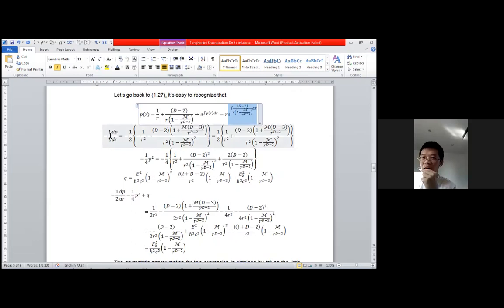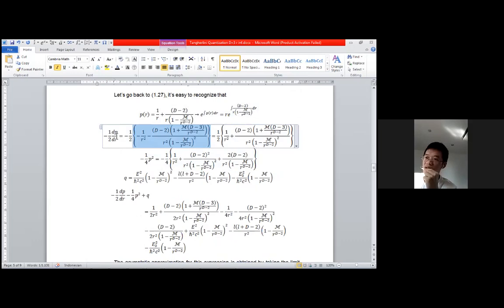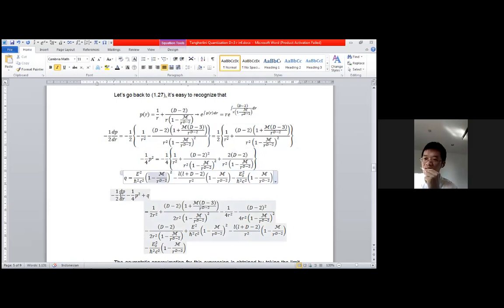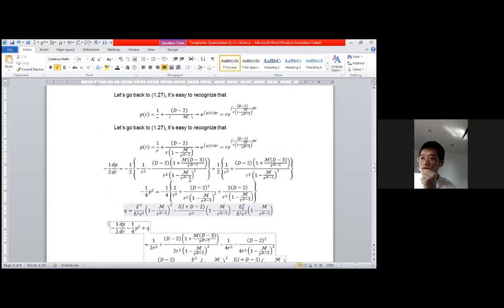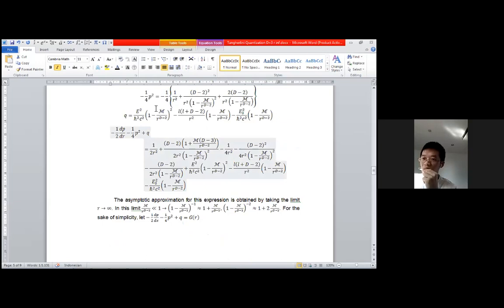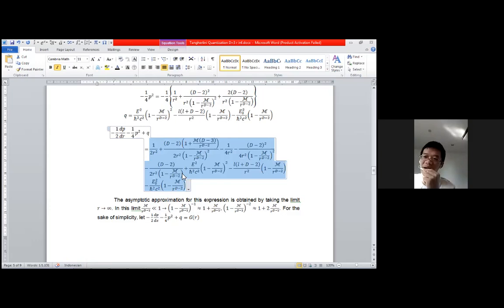For the first derivative, even though it looks complicated, calculating the first derivative of p is not difficult since it is only a fractional function. For p-squared this is easily calculated. We can then sum all three terms to find the function in normal form. The resulting g function is a quite long expression, but we will simplify it by substituting d equal to three and applying the asymptotic approximation.